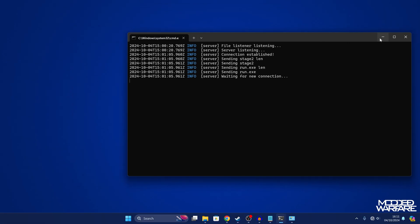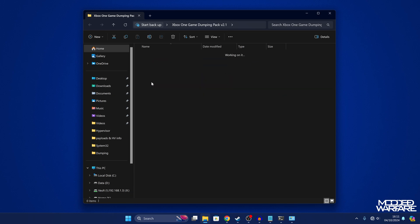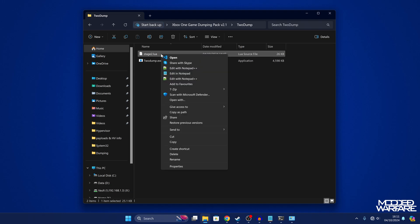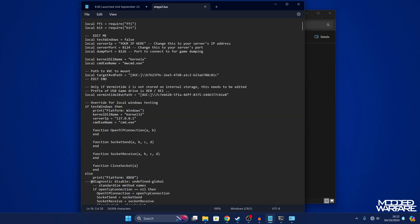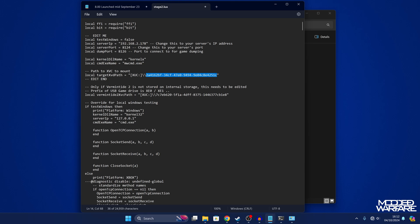Go back into the Xbox One game dumping pack and into the 'to dump' folder. Open the stage2.lua file by right clicking and editing it in Notepad. Two things we want to change: the server IP — enter the IP address of your computer, which for me is 192.168.2.178. Next, go to the local target XVD path and change the content ID with the one you just copied for the game you want to dump — whether from the digital or disc option. Copy that content ID in there and press Control+S to save.